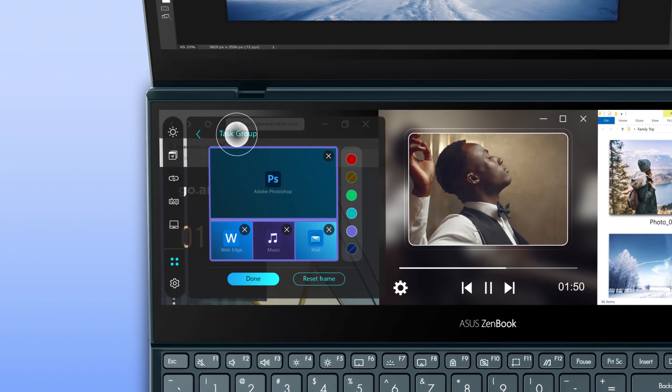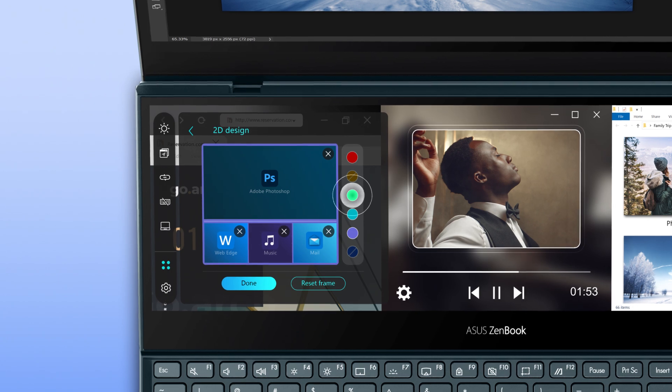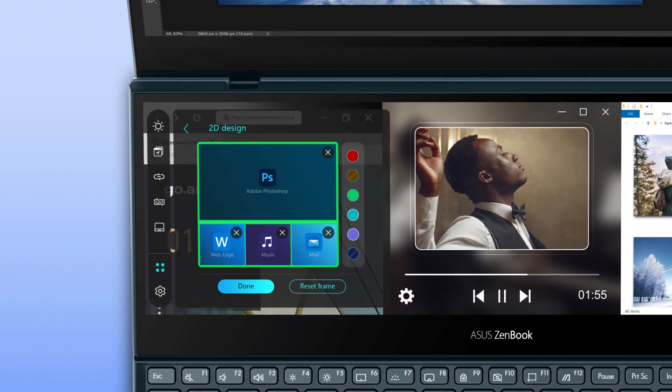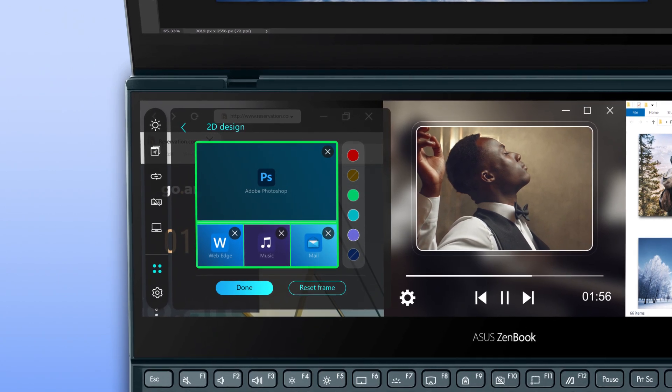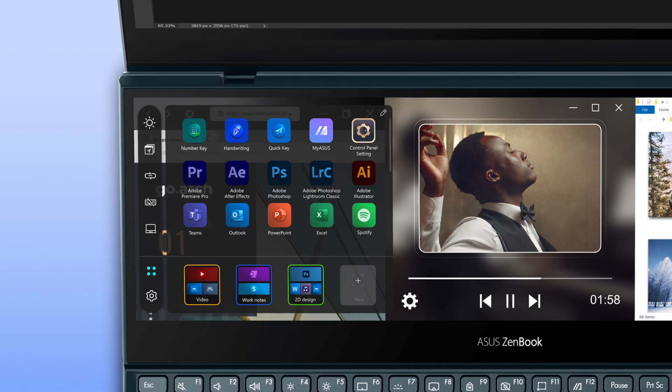In this version of Task Group, you can name the group and give it a color for better visibility in the future. Tap on Done when you're finished.